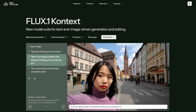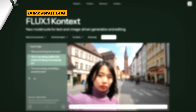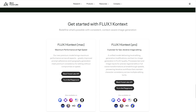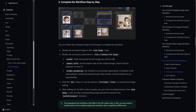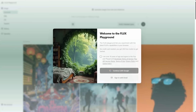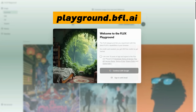This model is released by Black Forest Labs, and many sites have already started to use their API to give you access to these models. For example, the OpenArt website uses it, and you can also use it inside ComfyUI with the API. However, I will actually use the creator's website Playground. You can access this website at playground.bfl.ai.